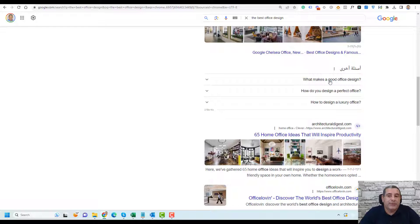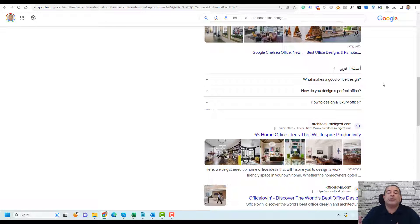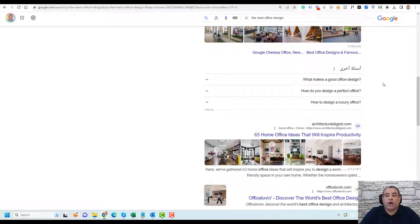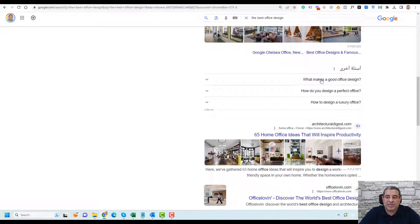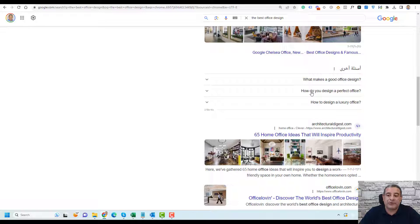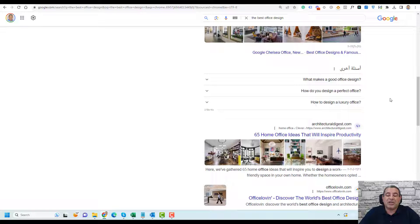So when people search for the best office design, they usually ask questions like what makes a good office design, how do you design a perfect office, how to design a luxury office.